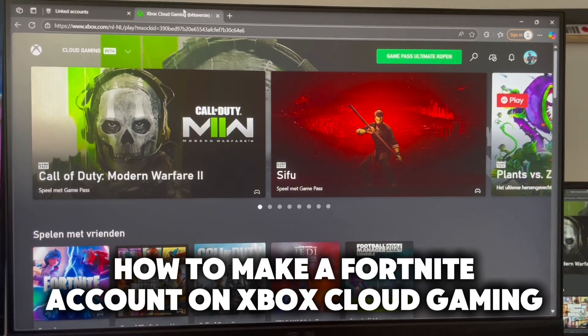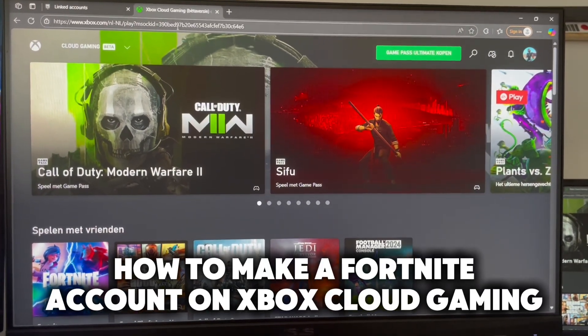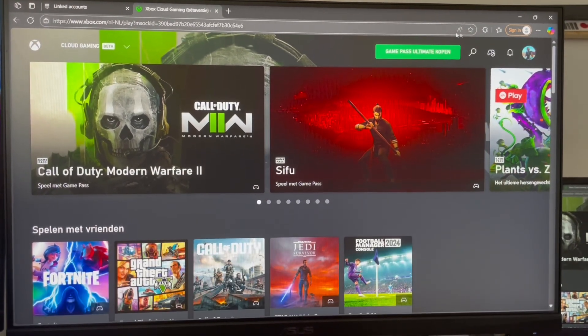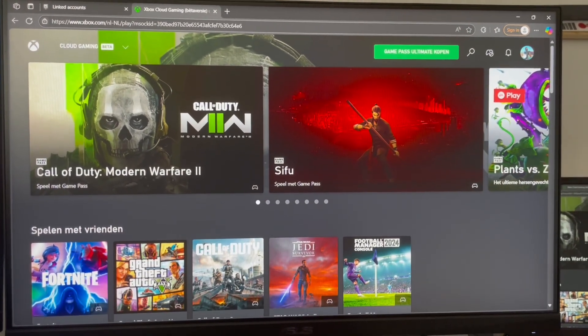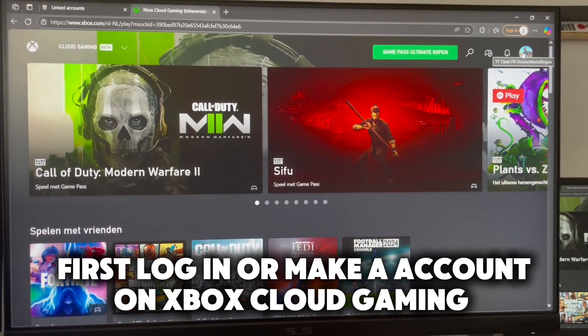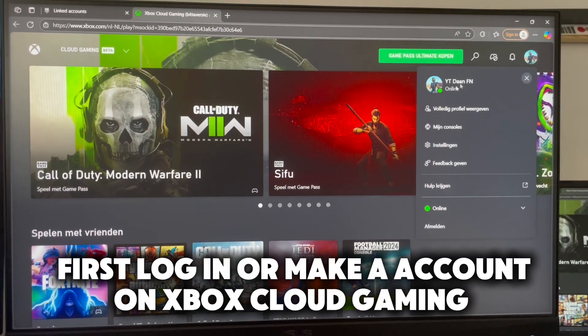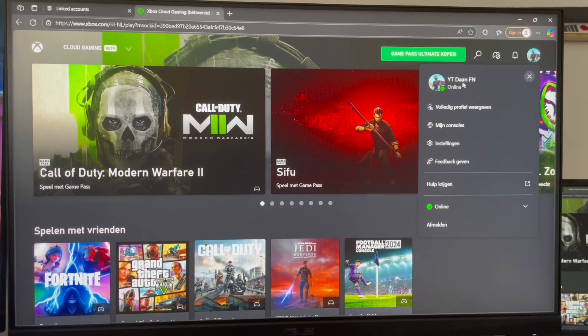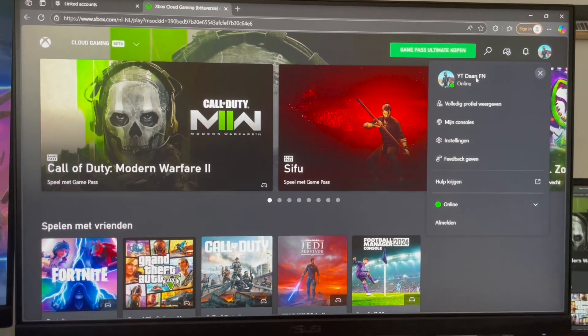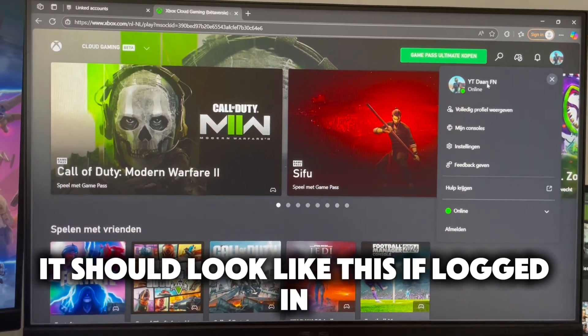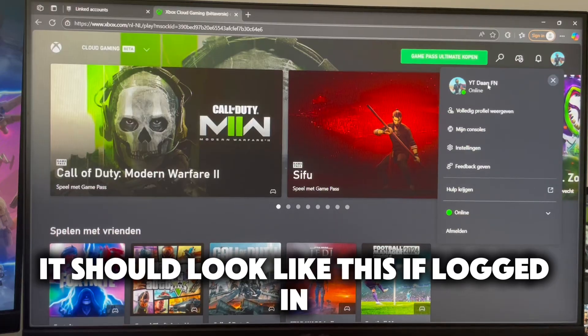How to make a Fortnite account on Xbox Cloud Gaming. First, log in or make an account on Xbox Cloud Gaming. It should look like this if logged in.